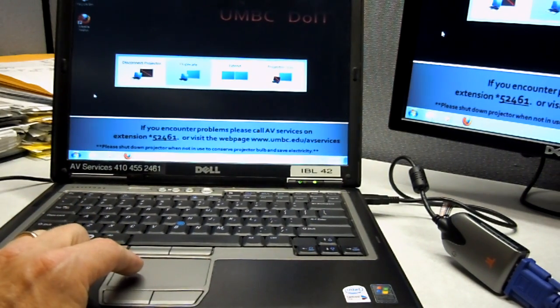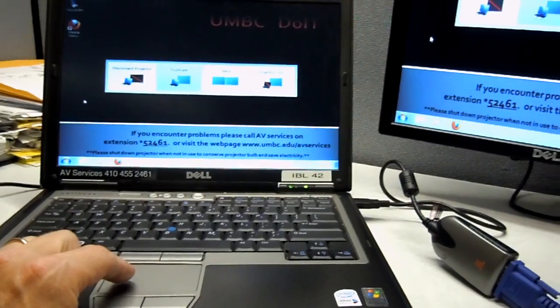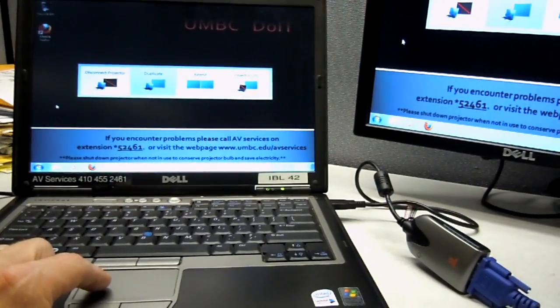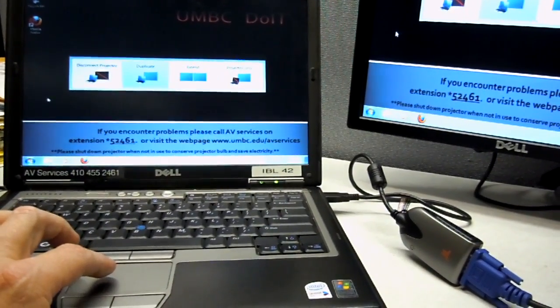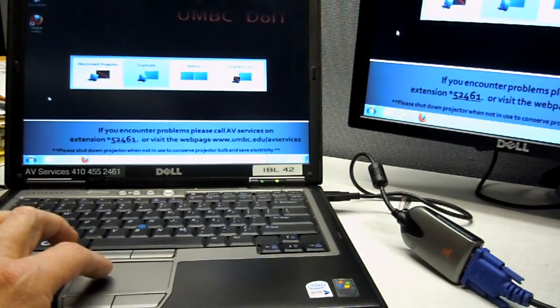I don't know if you can read it, but it says disconnect projector, duplicate, extend, and projector only.